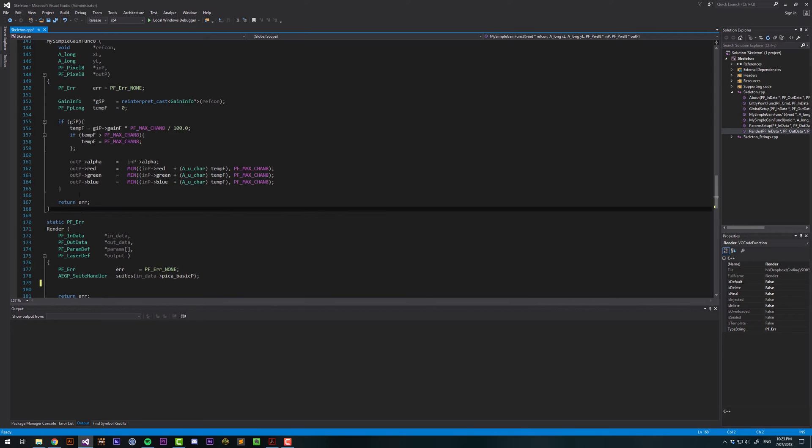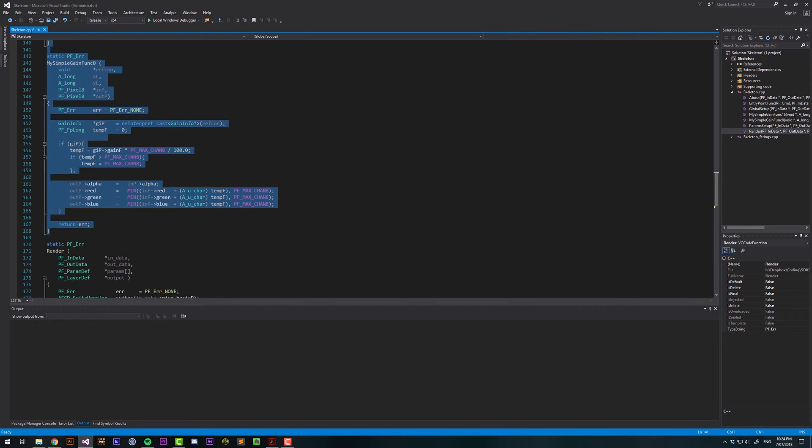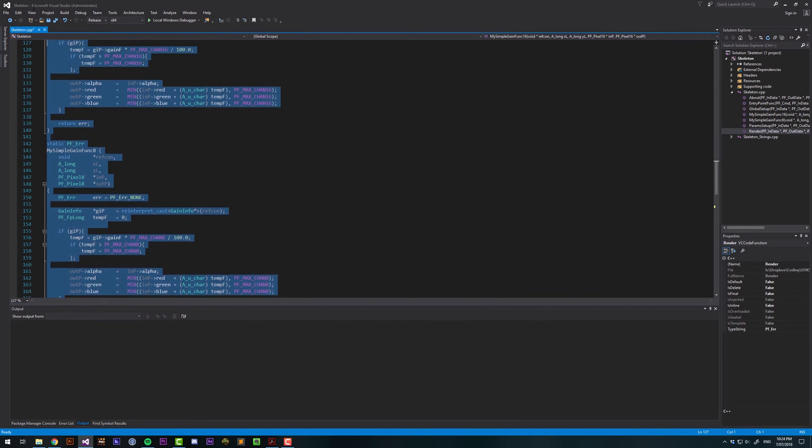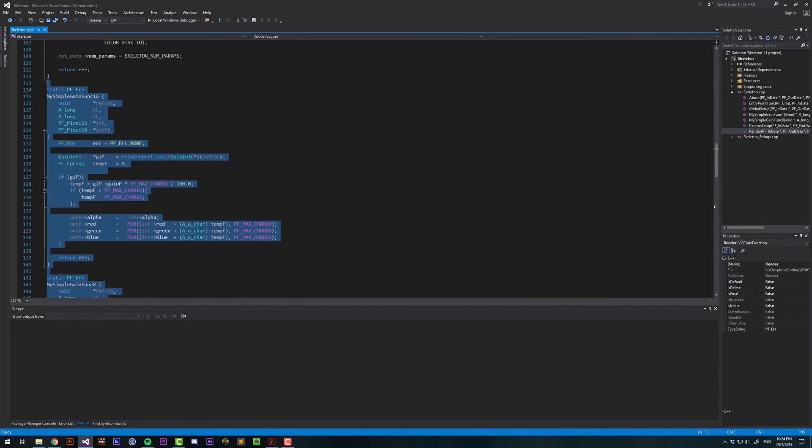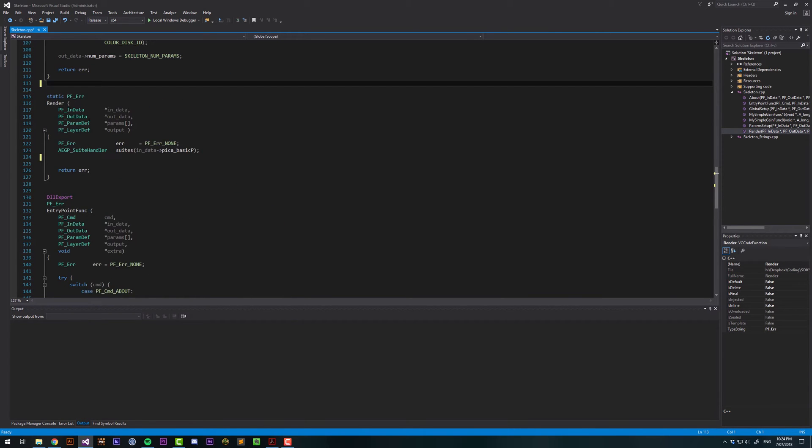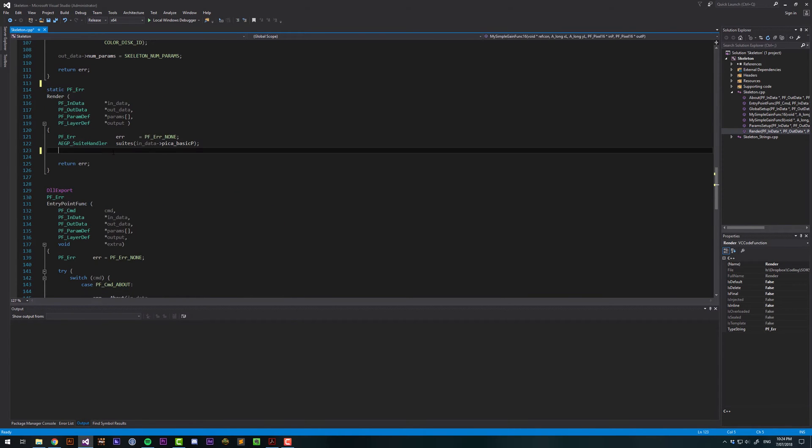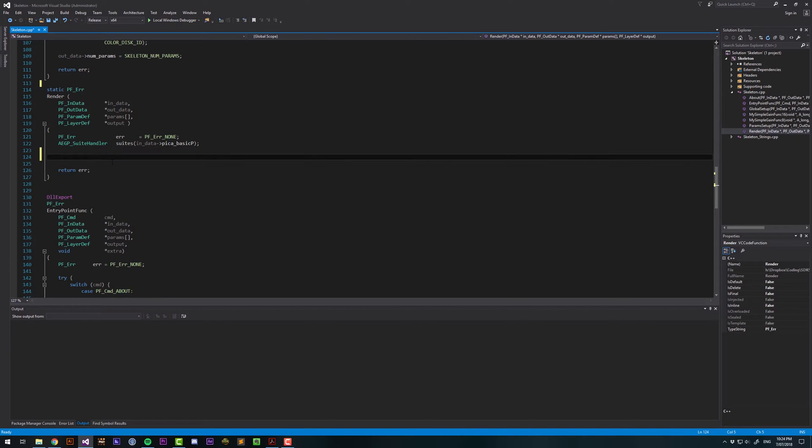And we're also going to delete the helper functions, MySimpleGainFunc. Cool, so now this is clean. If we ran this, the plugin wouldn't do anything at all. It would just be blank. What we want to do is draw a straight line.